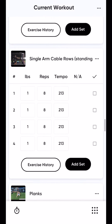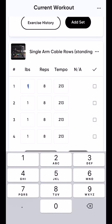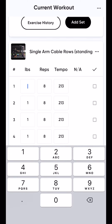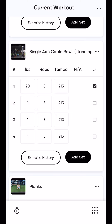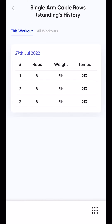Let's say you're typing in your weight — I did 20 pounds. You can check it off, but you also want to look at what you did last week. You're going to tap the 'exercise history' button. What this shows you is the exact workout you did on a specific date and how much weight you did.